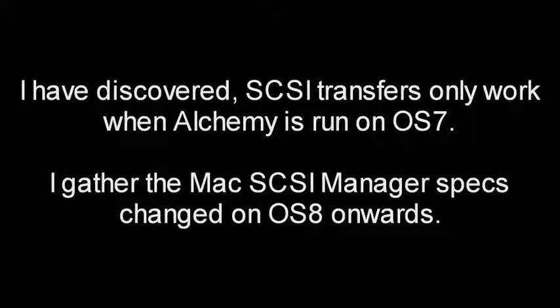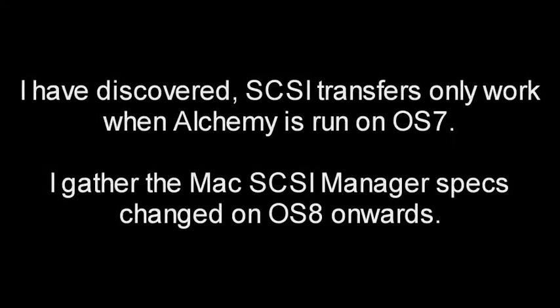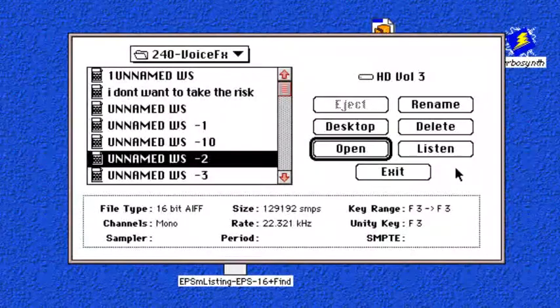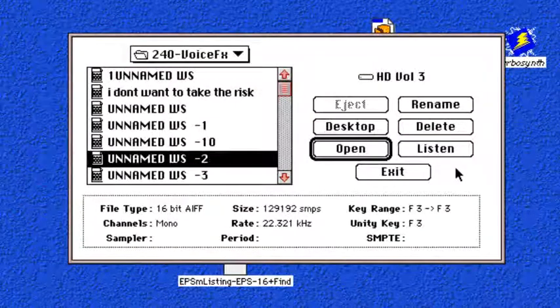It has also been designed to work great on small computer screens too. From now on think of the EPS and Alchemy as being one unit. Alchemy has been designed as the big sample editing environment. There is just so much it can do.